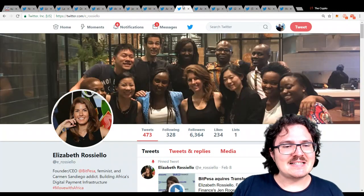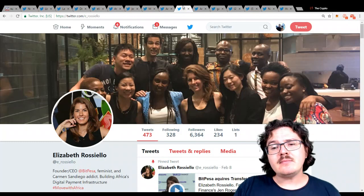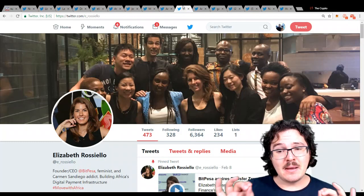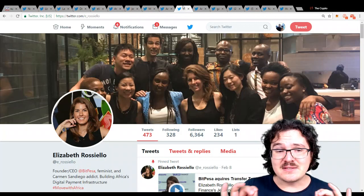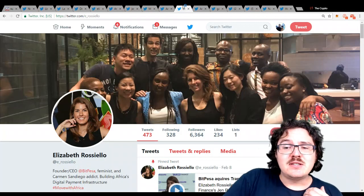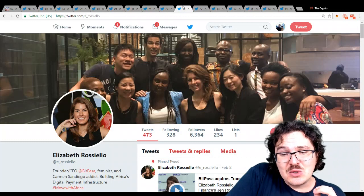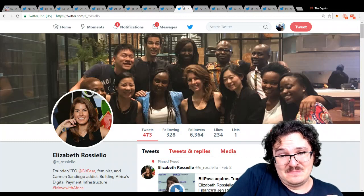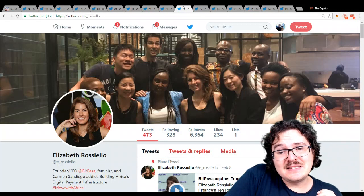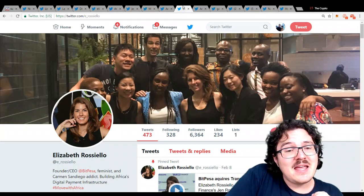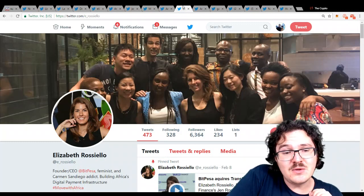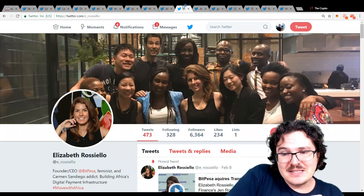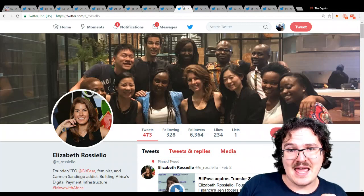Next up, we have Elizabeth Raciello. She is the CEO and founder of BitPesa. This is a very interesting company. She is bringing digital money and financial inclusion to Africa. Awesome. Trying to make business in Africa as pain-free as possible, using digital currencies to make that happen.